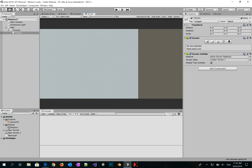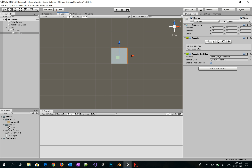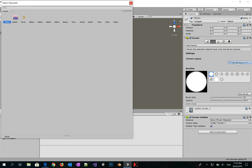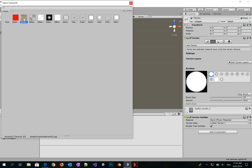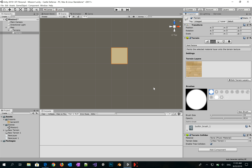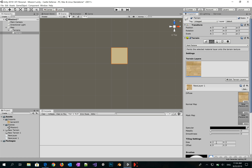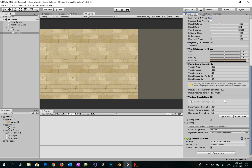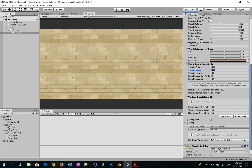We need to add a texture to this terrain. Go to Edit Layers and create a new layer, then select the image. In the tiling settings, set the size to 300 by 300. We also need to set the terrain width and length to 2000 by 2000.